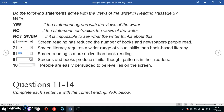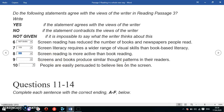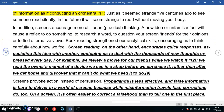Question 9: 'Screens and books produce more similar thought patterns in their readers.' The keywords are 'screens and books' and 'similar thought patterns.' The question suggests that reading on a screen or a book produces similar thoughts in readers. Let's look at the relevant part of the passage.